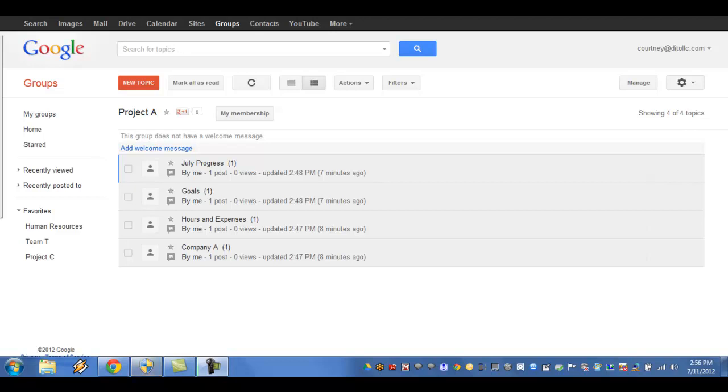Tags are special words used to associate topics with subjects. Tags are created by a group administrator for the group and then applied by members to individual topics. Tags can be created three different ways.